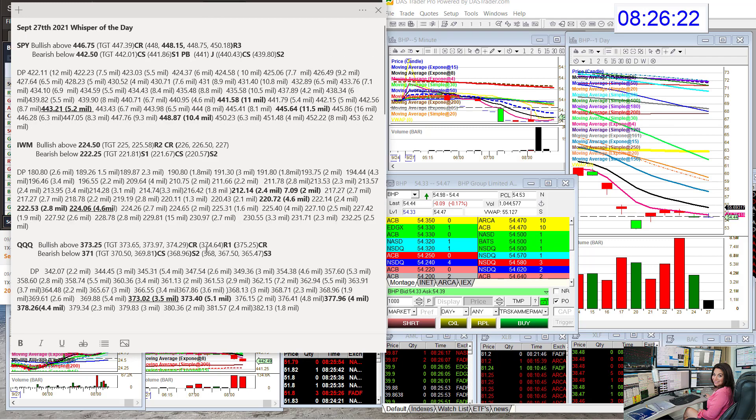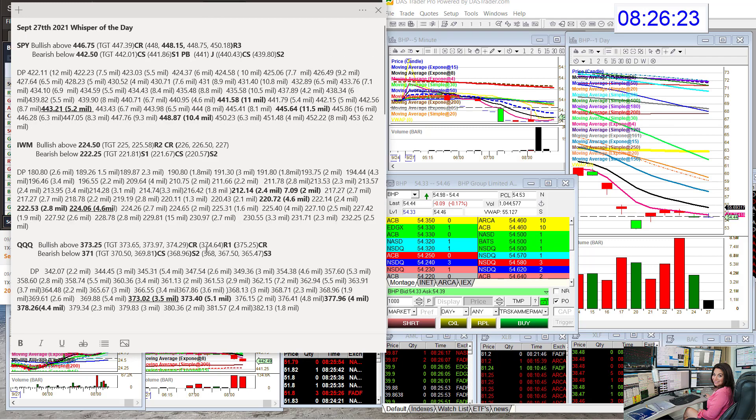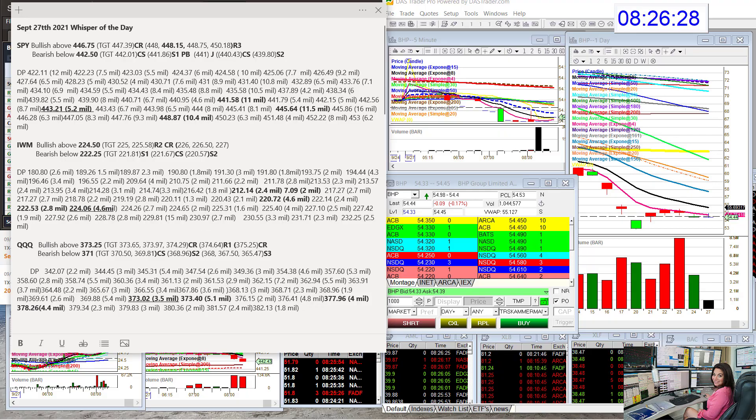There you have it. Those are your whispers of the day for Monday, September 27th. Until next time. Happy trading, everybody.